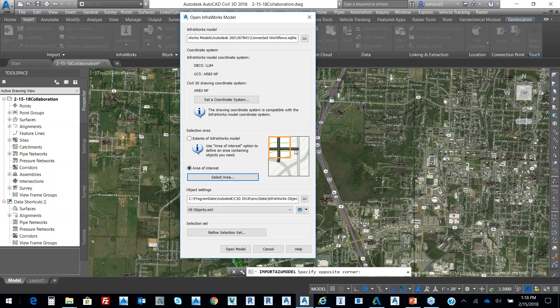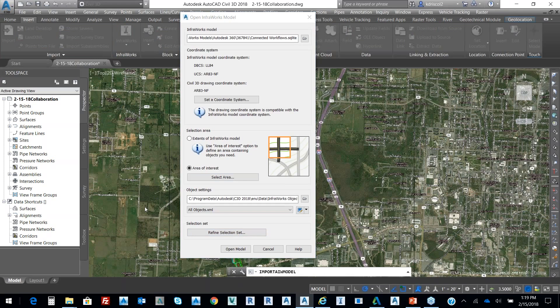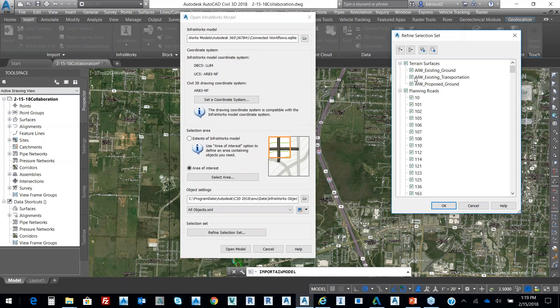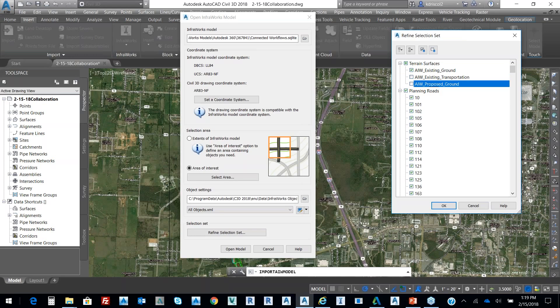Here's our data. It's read from the model. It's got my coordinate system. It has my sectional area in terms of interest. And then I can refine what data I want brought in. So what it does is it grabs the existing ground and the proposed road from the InfoWorks model. And then it grabs all the roads.